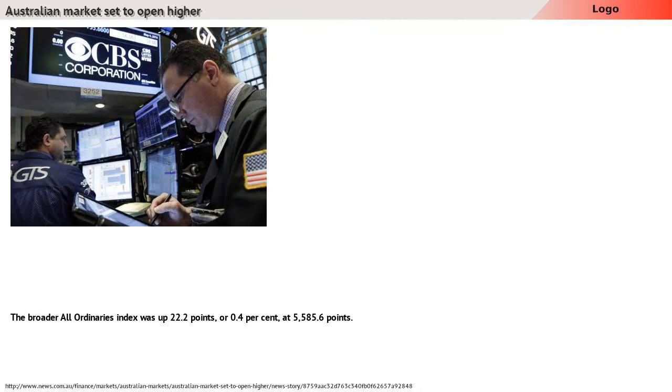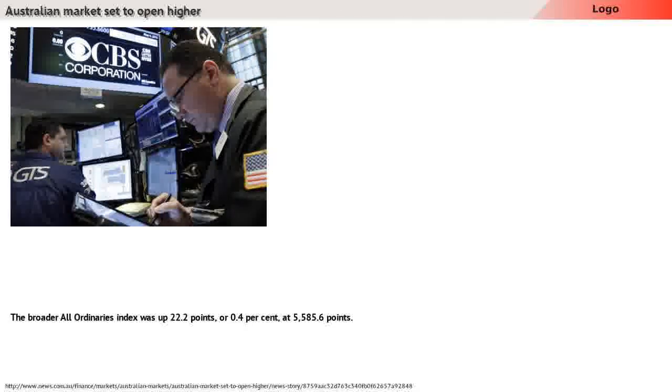The broader All Ordinaries Index was up 22.2 points, or 0.4%.